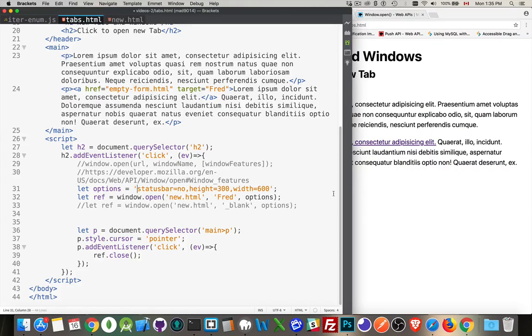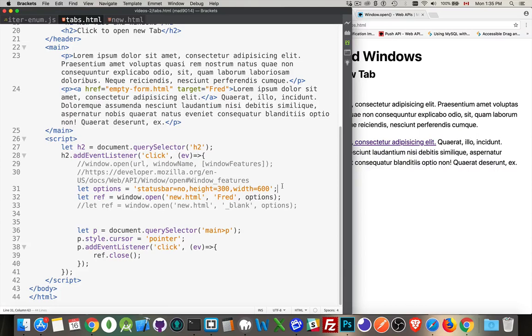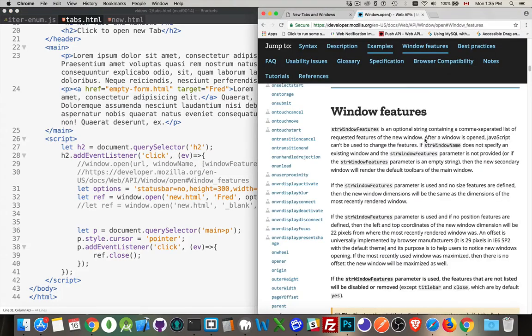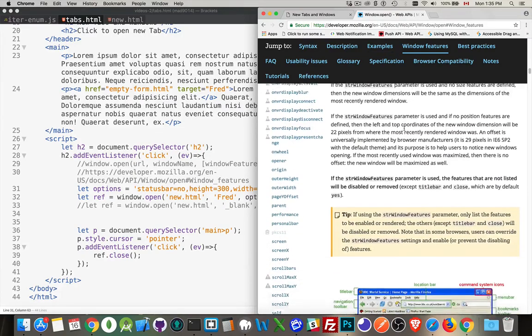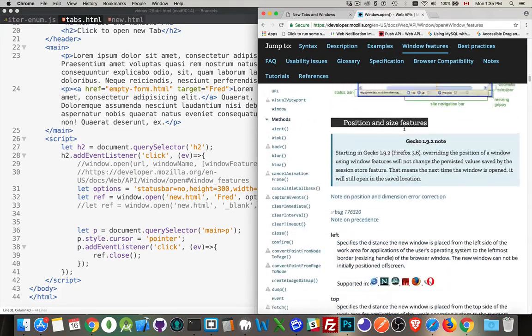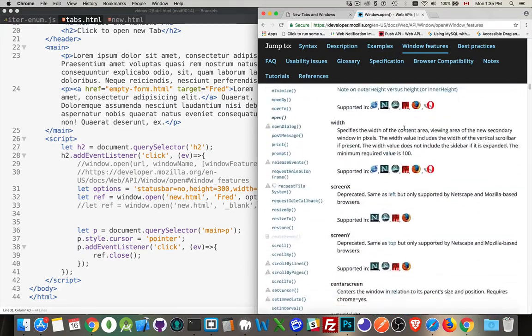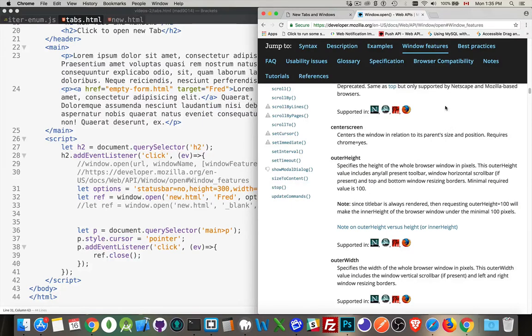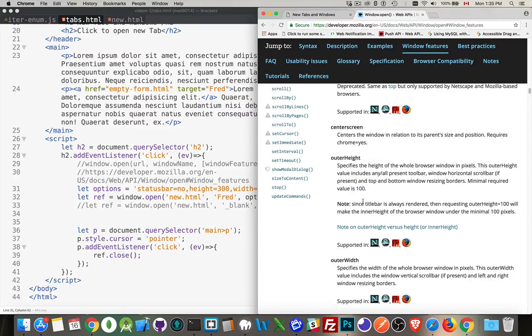I'll just keep this as a nice short list. So status bar, that's the bar down at the bottom where it'll display information. Height and width, pretty self-explanatory. But there's a whole bunch of features, and I've got the link inside here to the MDN reference for it. There's a section called Windows Features, and it talks about all these different features. There's a lot of different things you can experiment with. Not everything works in every browser, but you can list as many things as you want.